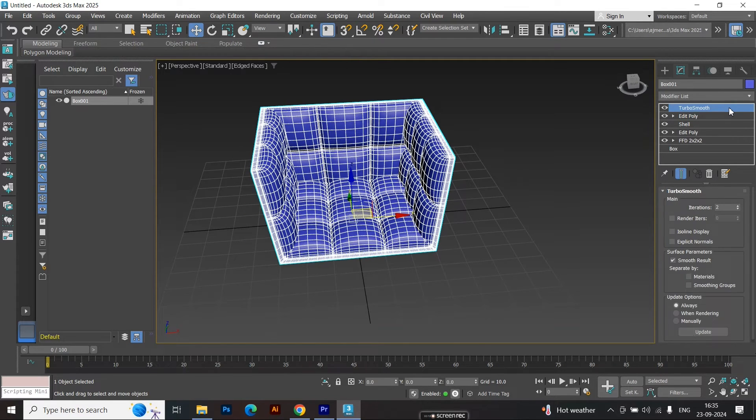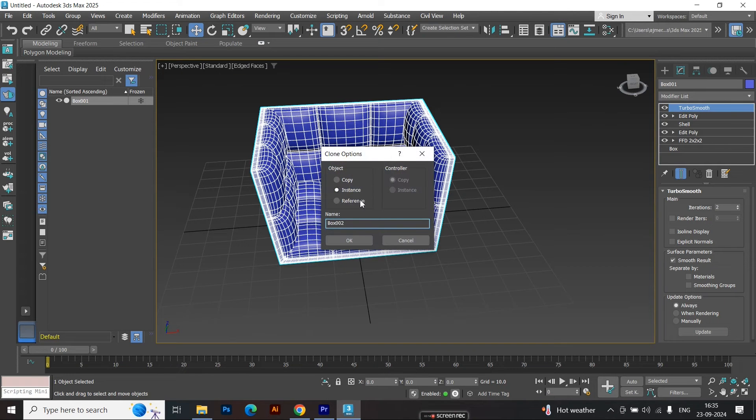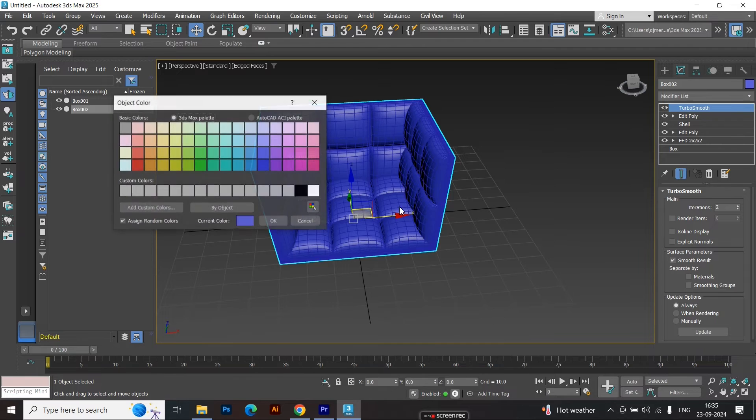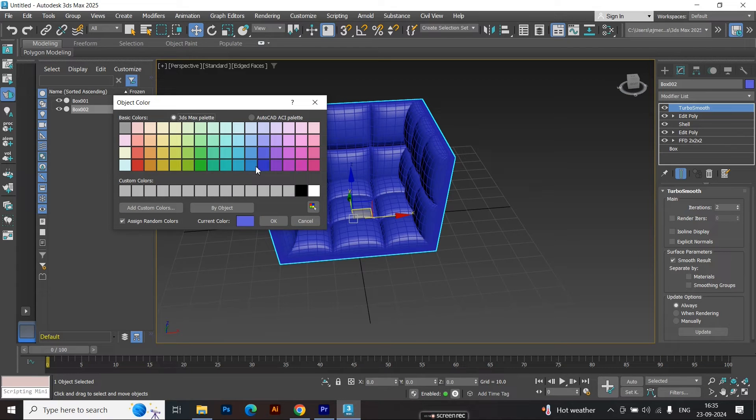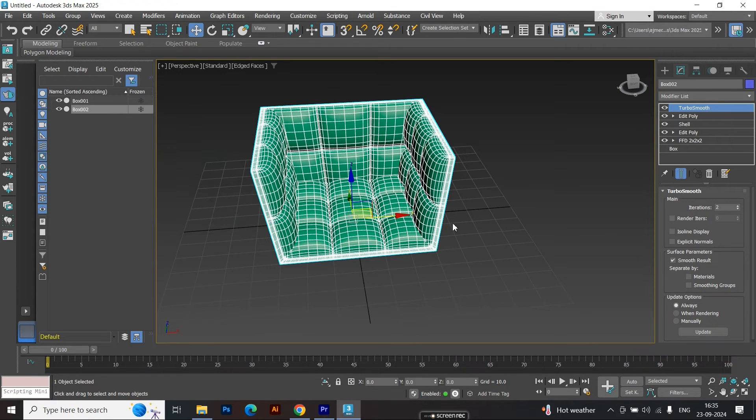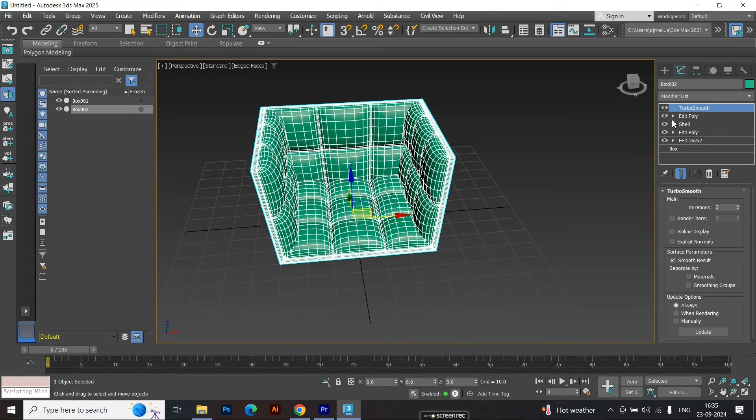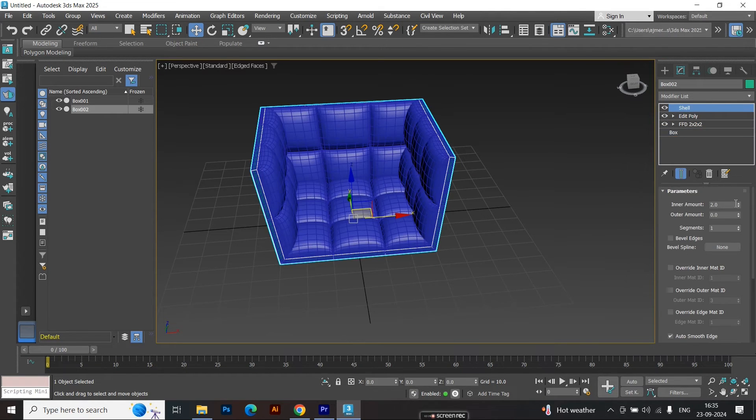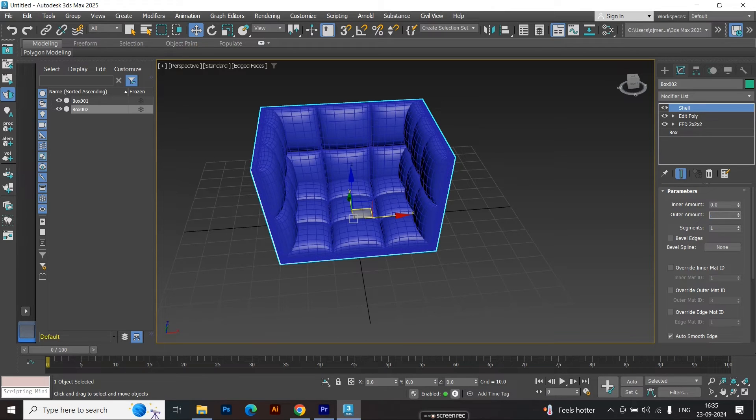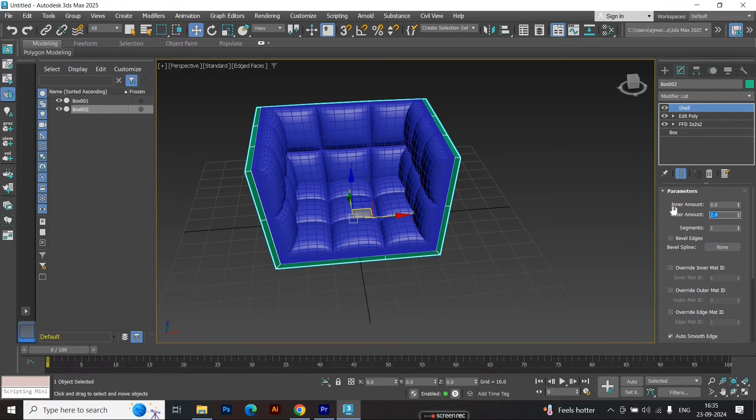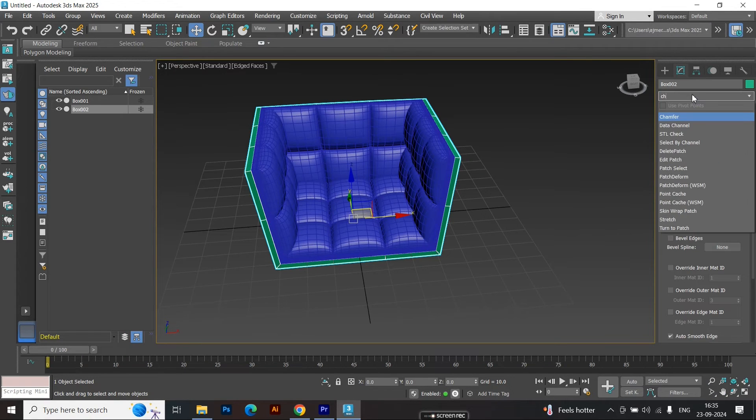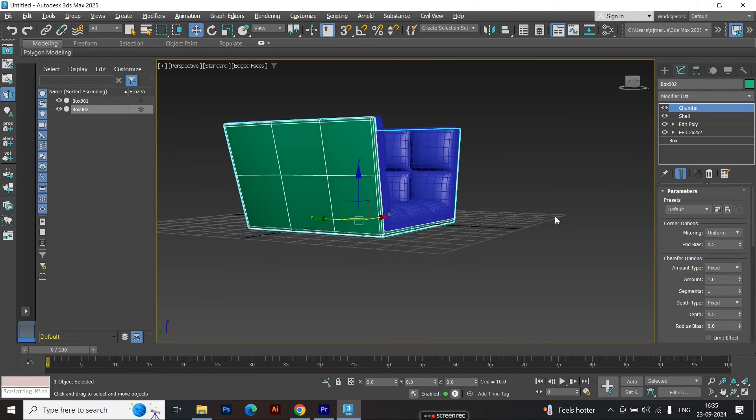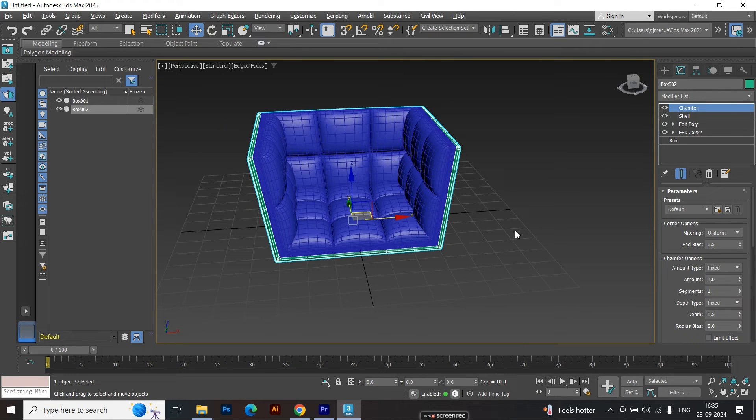To create a copy of the sofa, press Ctrl-V to duplicate the model. I'm going to change the color of the duplicate so it's easier for you to follow along. On this new copy, delete the turbo smooth and edit poly modifiers. Set the inner shell amount to 0, and the outer shell amount to 2, to give it a different look. Apply the chamfer modifier again, and make any necessary adjustments.